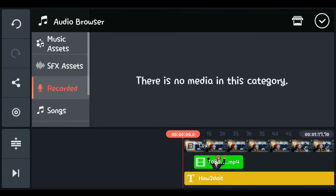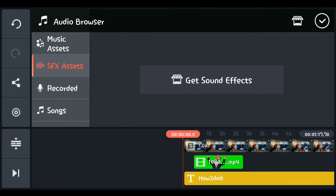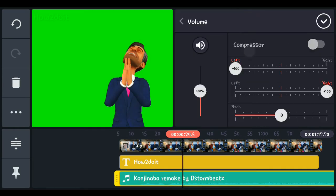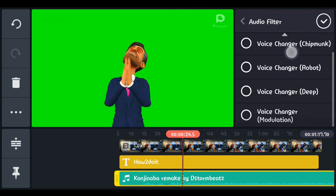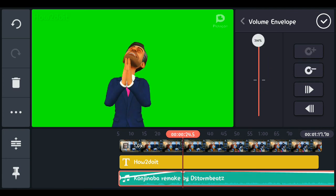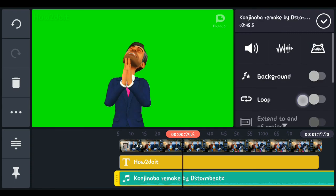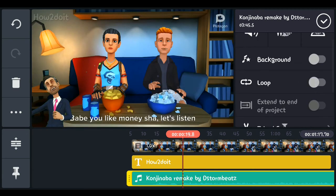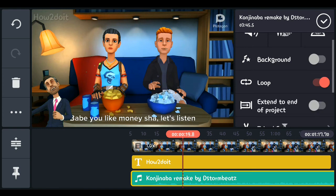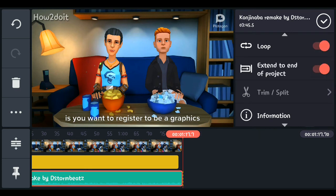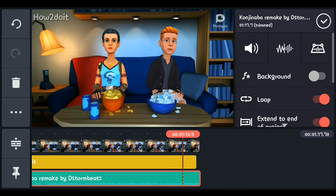Next, let's import audio. You can import any music from your local storage, import a voice recording, or use sound effects and music from the KineMaster store. Tap on the audio clip to access audio editing tools. There's a compressor if you want to use it. You also have audio filters, a volume envelope to increase or reduce your volume, and a loop option — if you have a short six-second recording, loop will repeat it throughout the whole video track. You can also extend it to the end of the project.